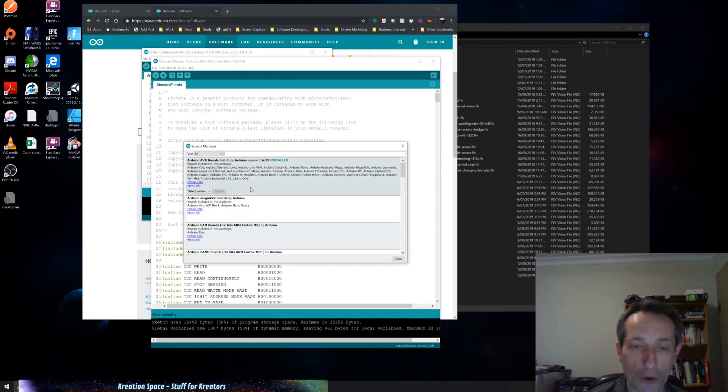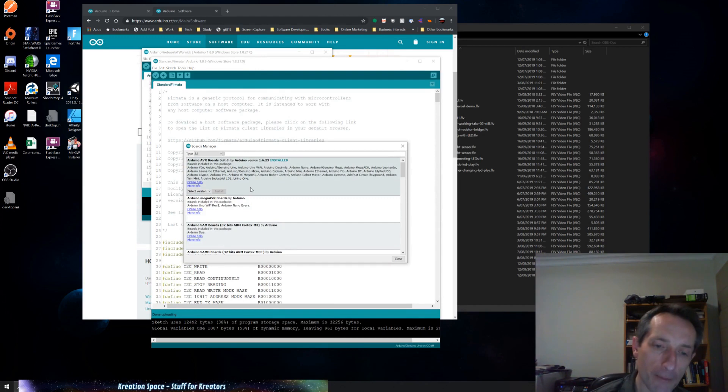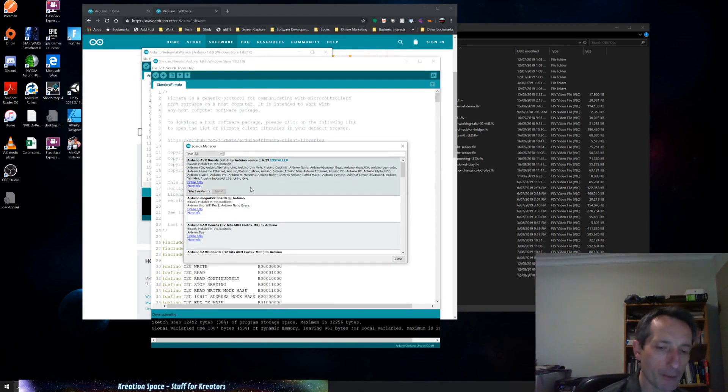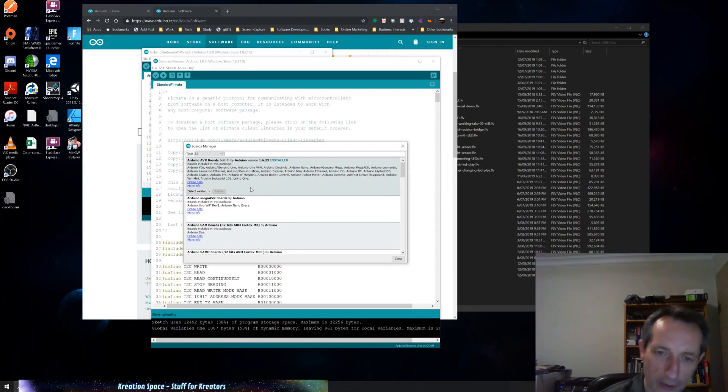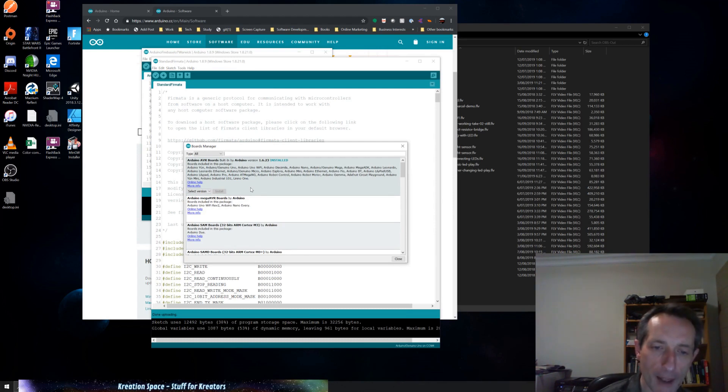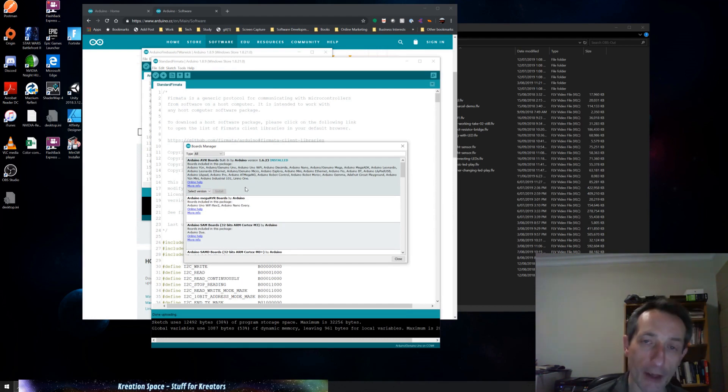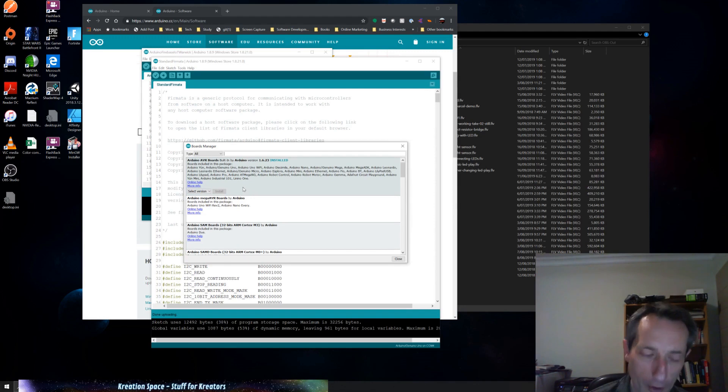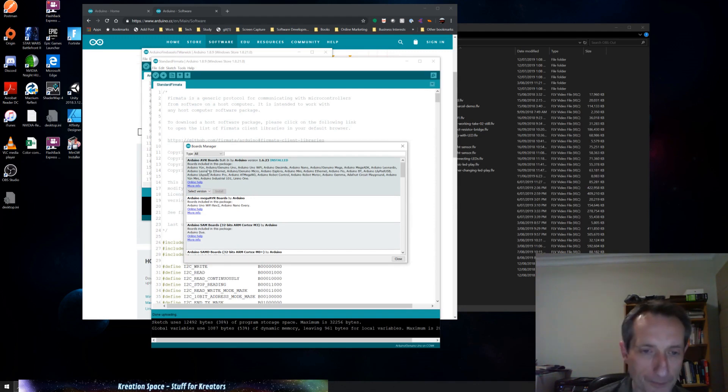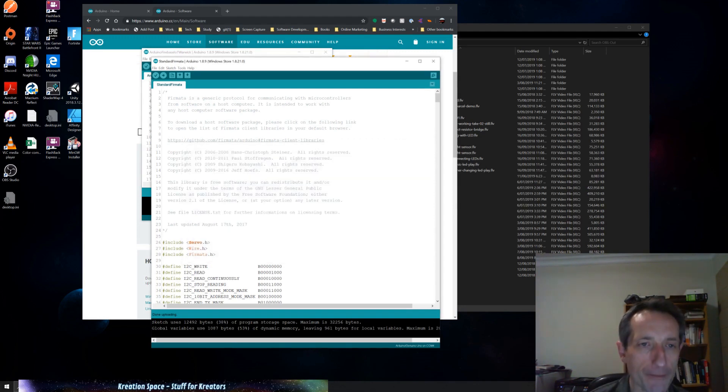So the boards themselves are basically like a definition of what the hardware is like. So you can then install that and then that configures the compiler inside the IDE, so it knows how to build the software for your board and how to install it.